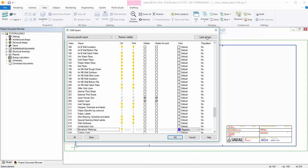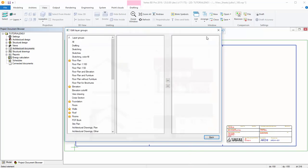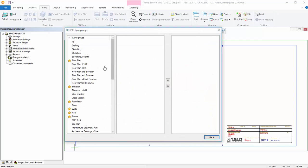You can edit layer groups by pressing the Layer Groups button on top of the dialog. If you right-click on the Layer Groups column, you can create a new layer group either from scratch or from visible layers.